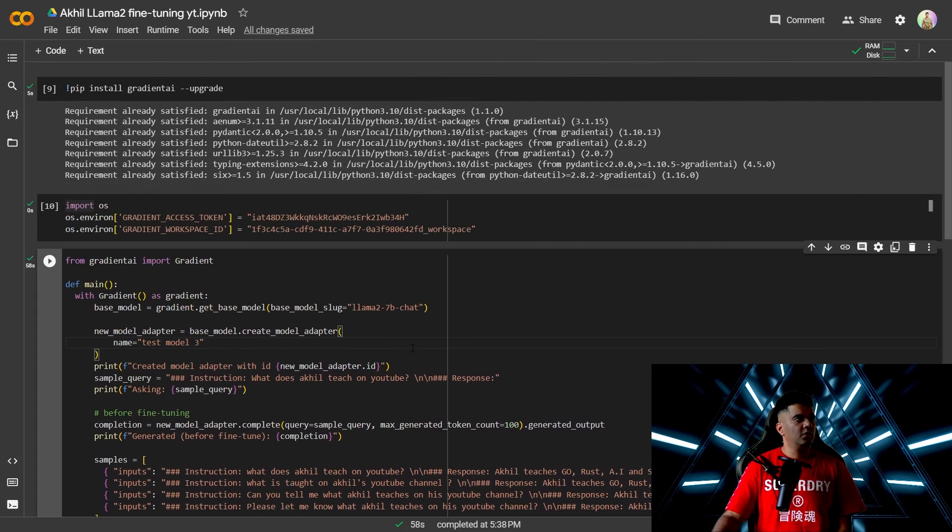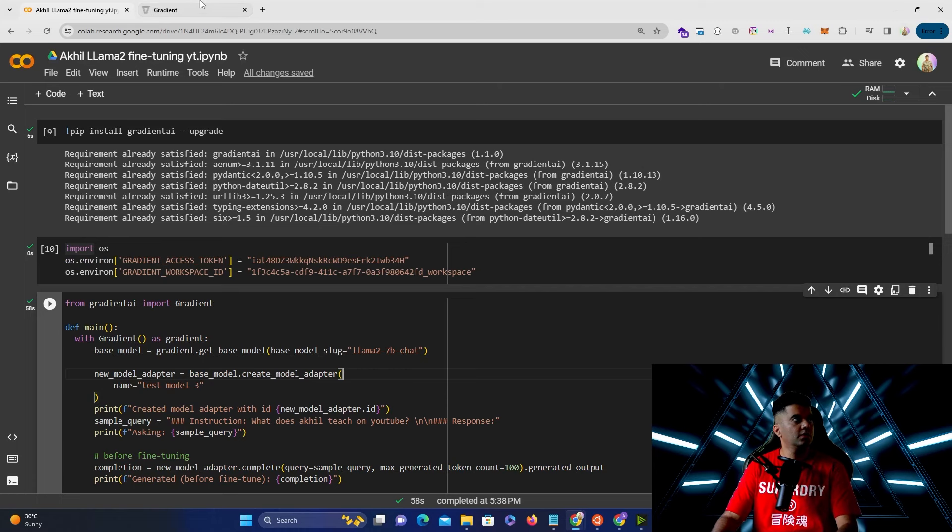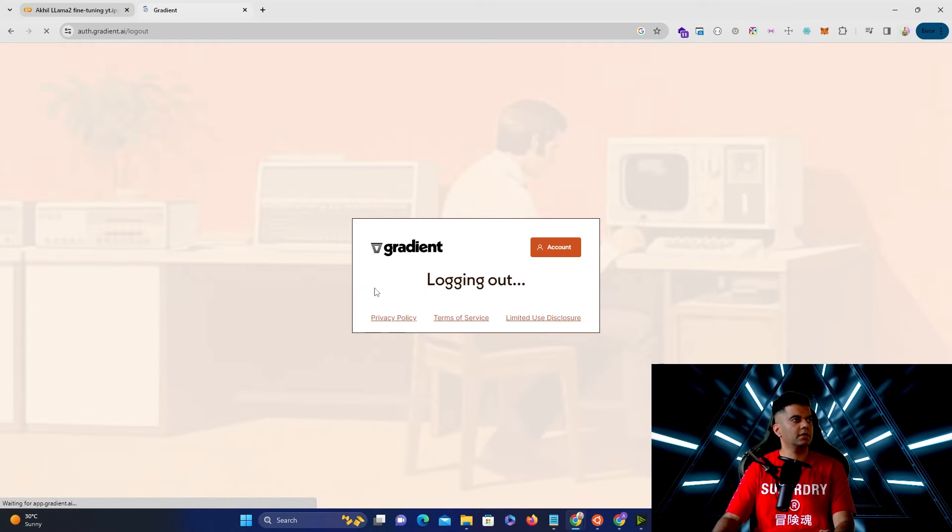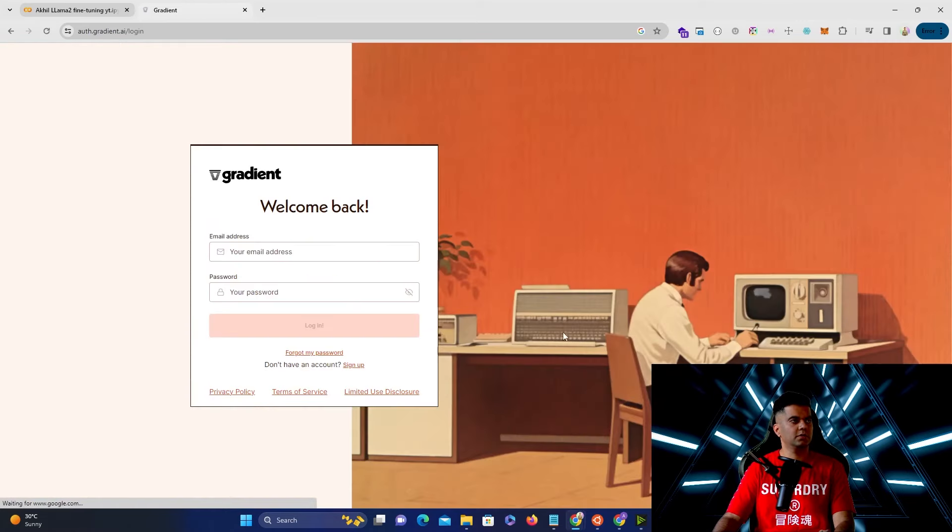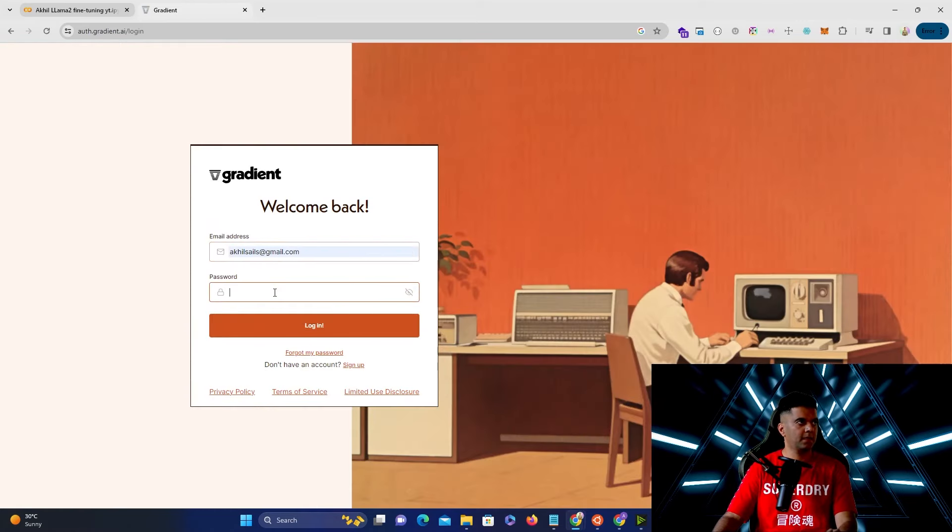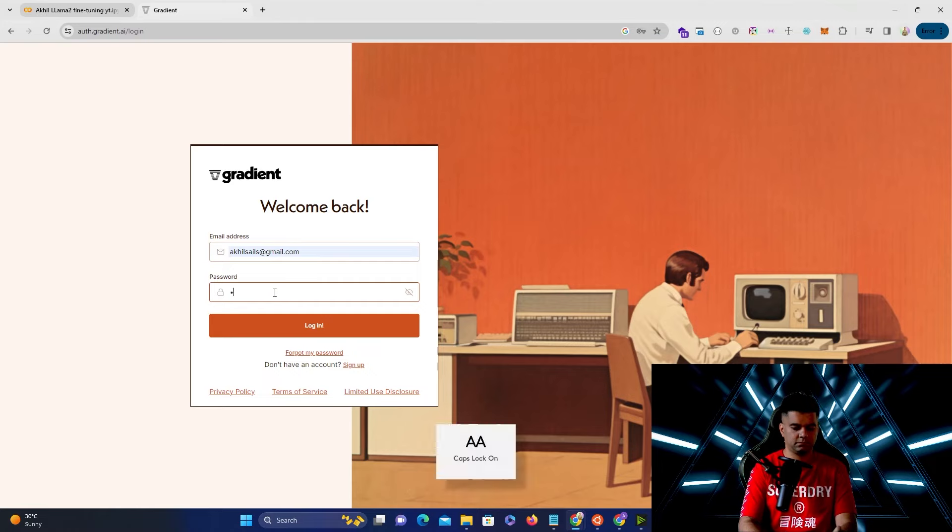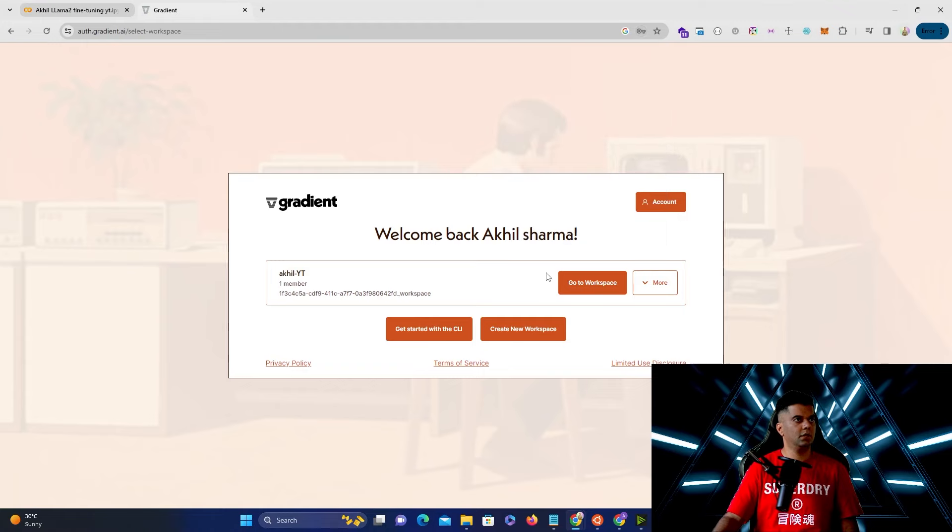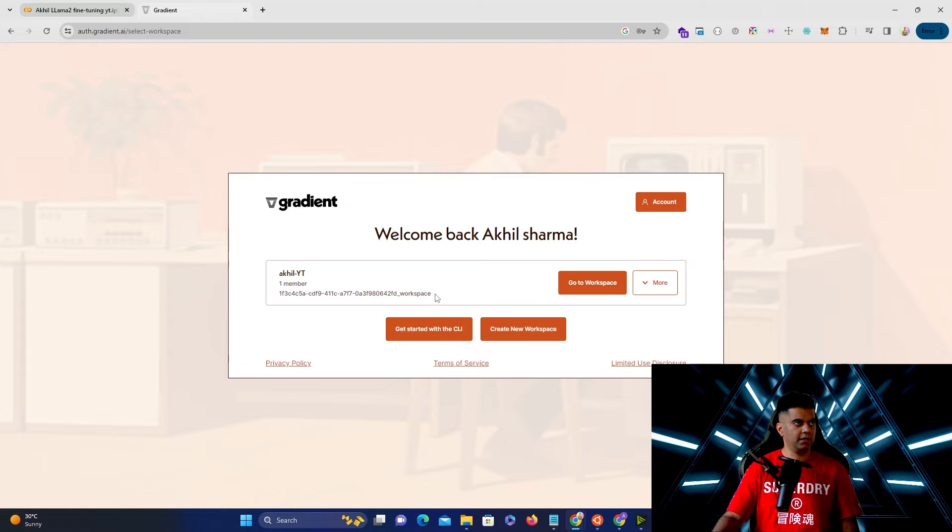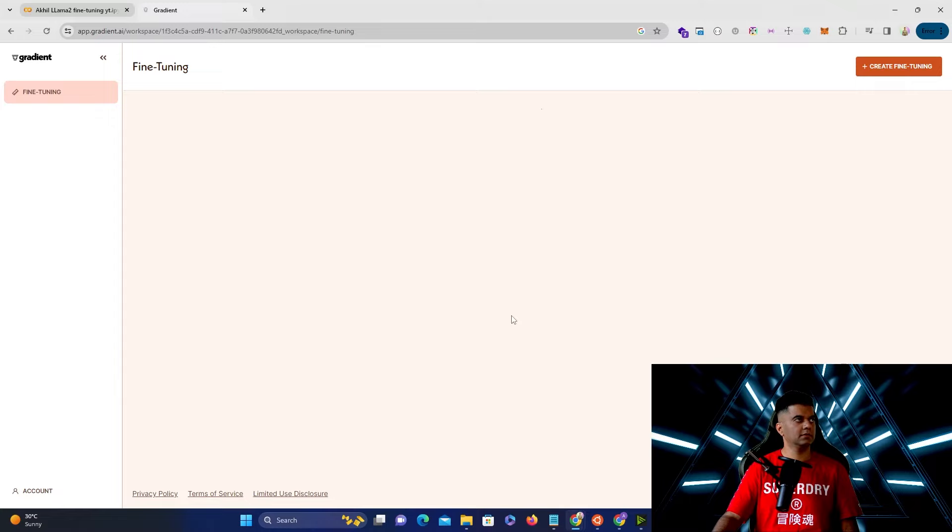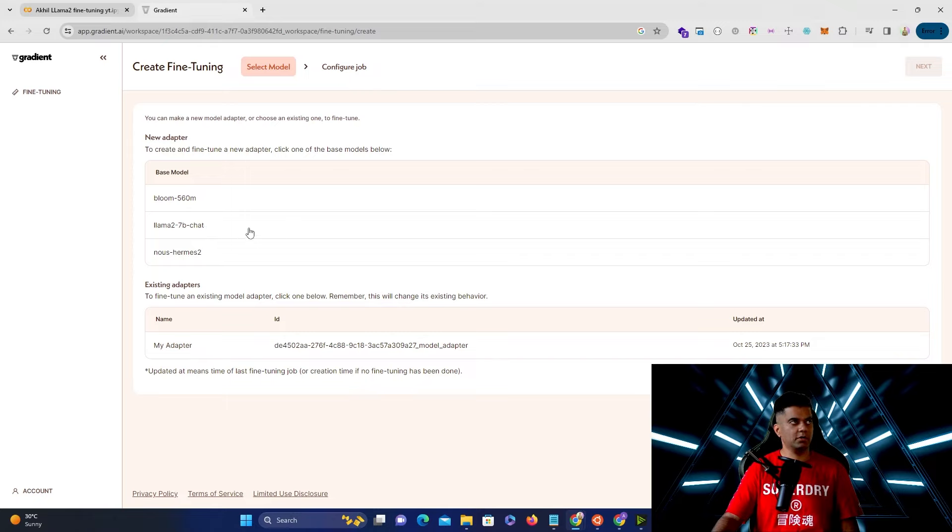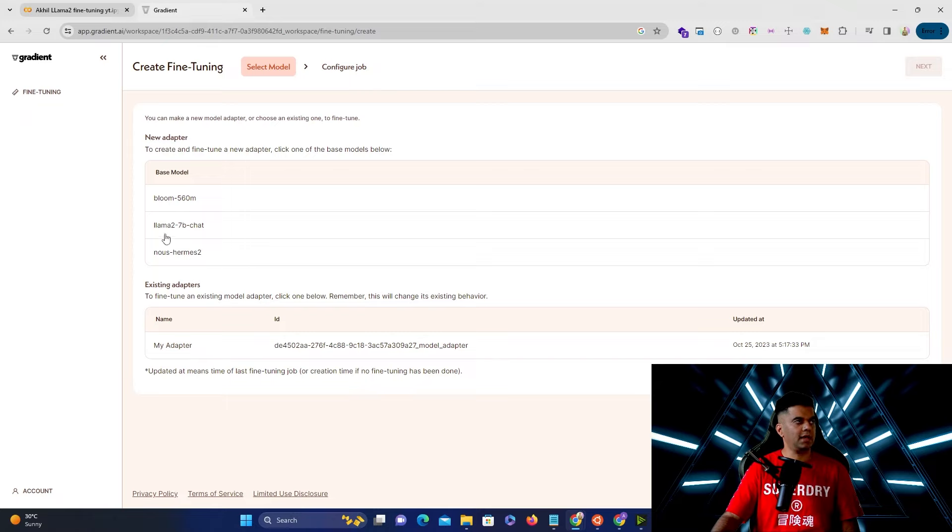So this is what we're building and now what we'll do is we'll just go through the process on gradient. So I'll just quickly sign out and I'll show you once you log in all you have to do is you have to create a workspace. So it'll ask you to create a workspace once you've done that it will give you the workspace ID. If you go to the workspace and let's say you click on fine-tuning, I'm just showing you something which is that you need the name of the exact name of the base model.